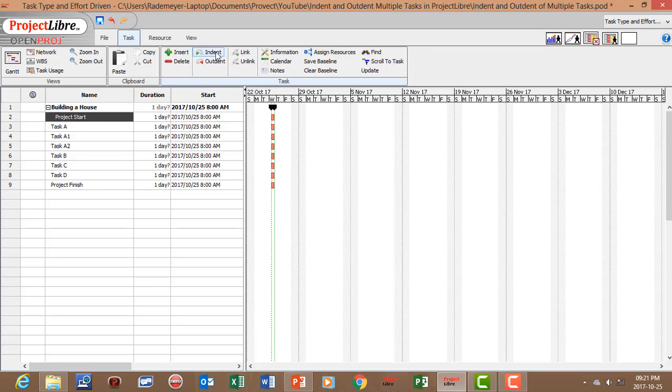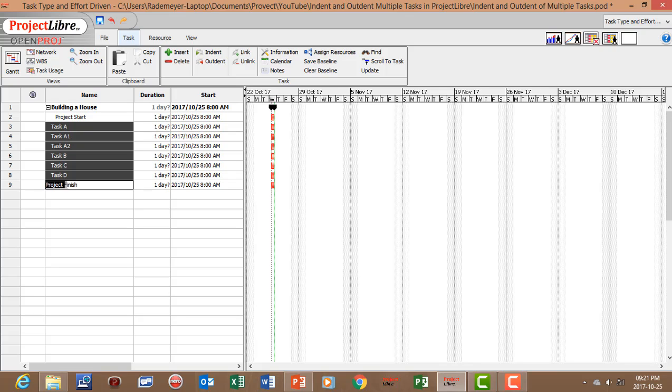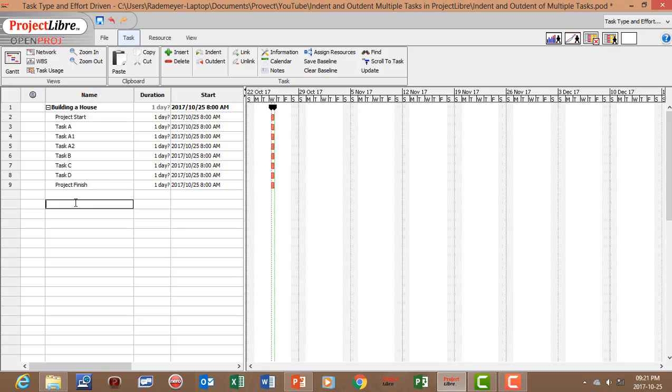However if we want to indent multiple tasks let's click on task A, press shift on the keyboard and click on project finish and then click on indent. So now we've indented multiple tasks.